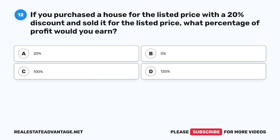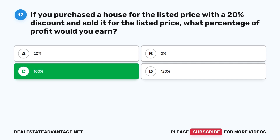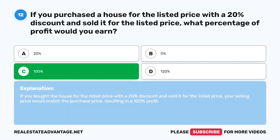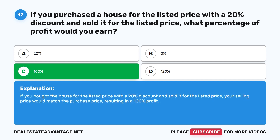Question 12: If you purchased a house for the listed price with a 20% discount and sold it for the listed price, what percentage of profit would you earn? A. 20%. B. 0%. C. 100%. D. 120%. The correct answer is C: 100%. If you bought the house for the listed price with a 20% discount and sold it for the listed price, your selling price would match the purchase price, resulting in a 100% profit.